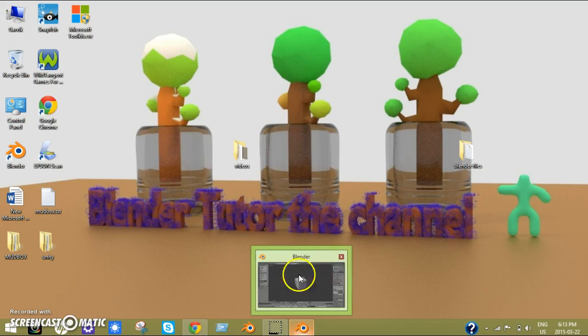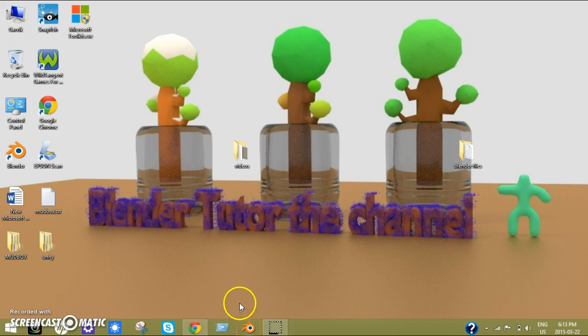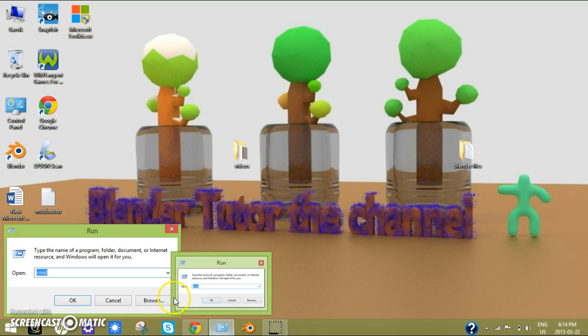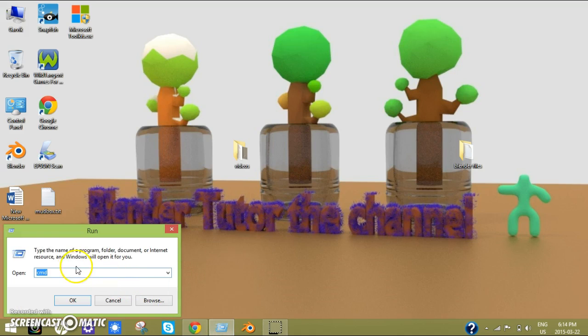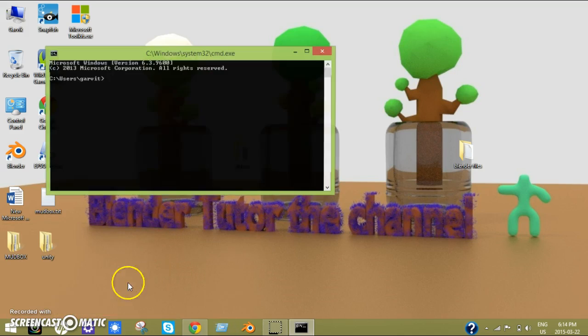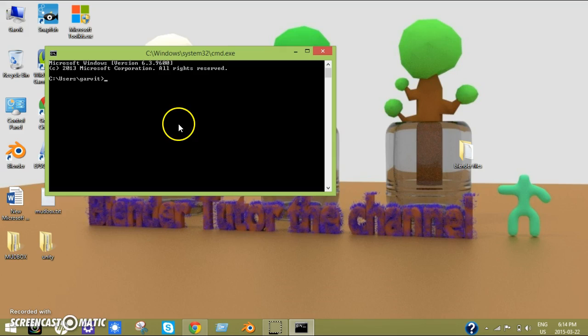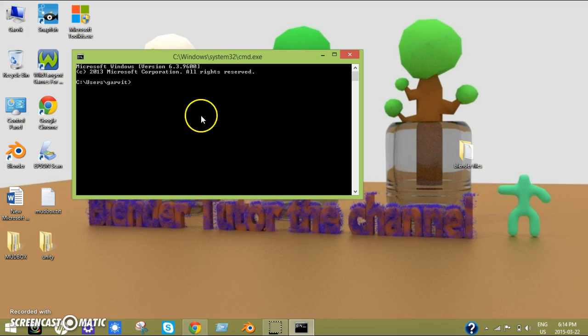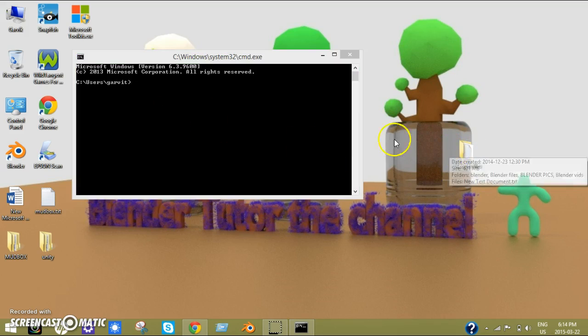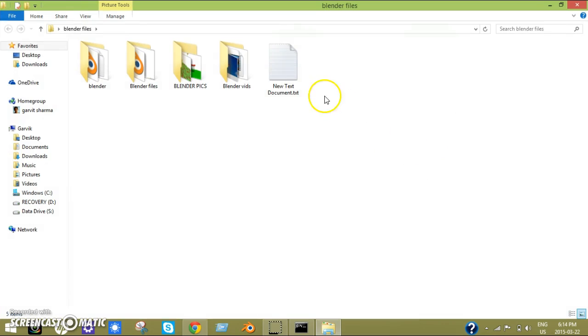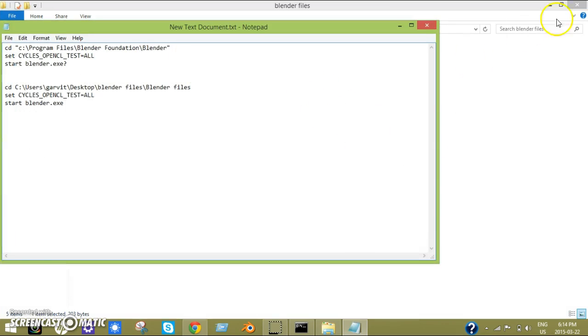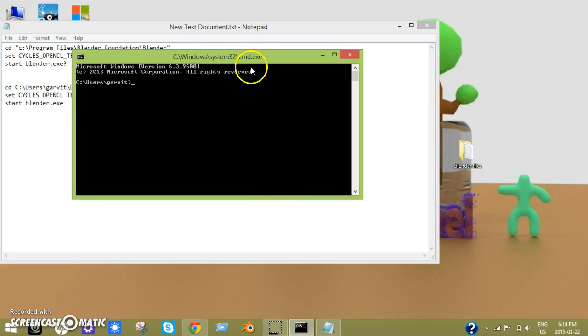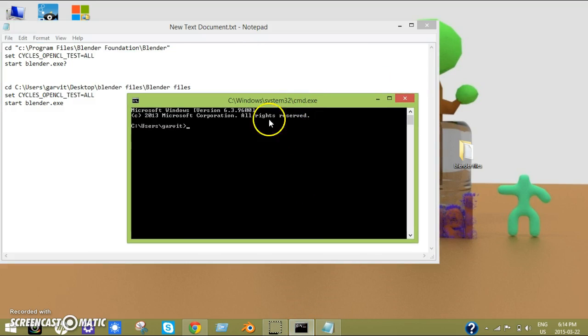The first thing we're going to do is go to this thing here, single run, and then you just type in CMD. Now you'll see this window pop up, and what you need to do here is type in this thing. Let me just open up the new text document and first thing I'm going to type is CD.